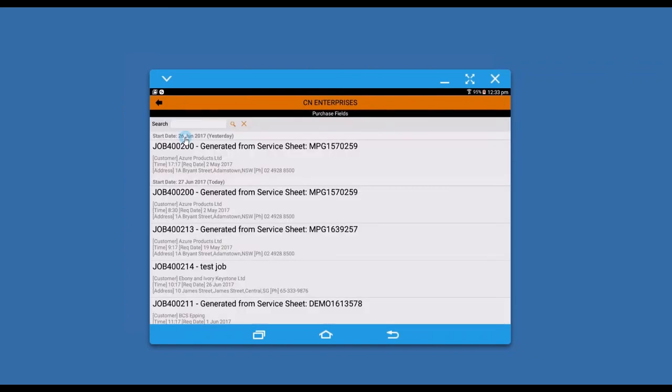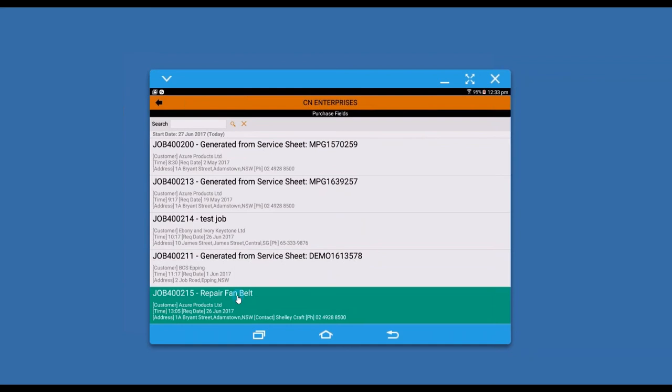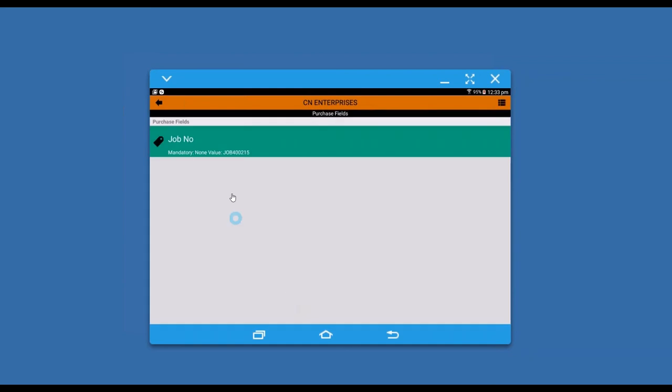Then I'm going to allocate this to a job. I can find a particular job that I might be working on—let's say it's job 215.